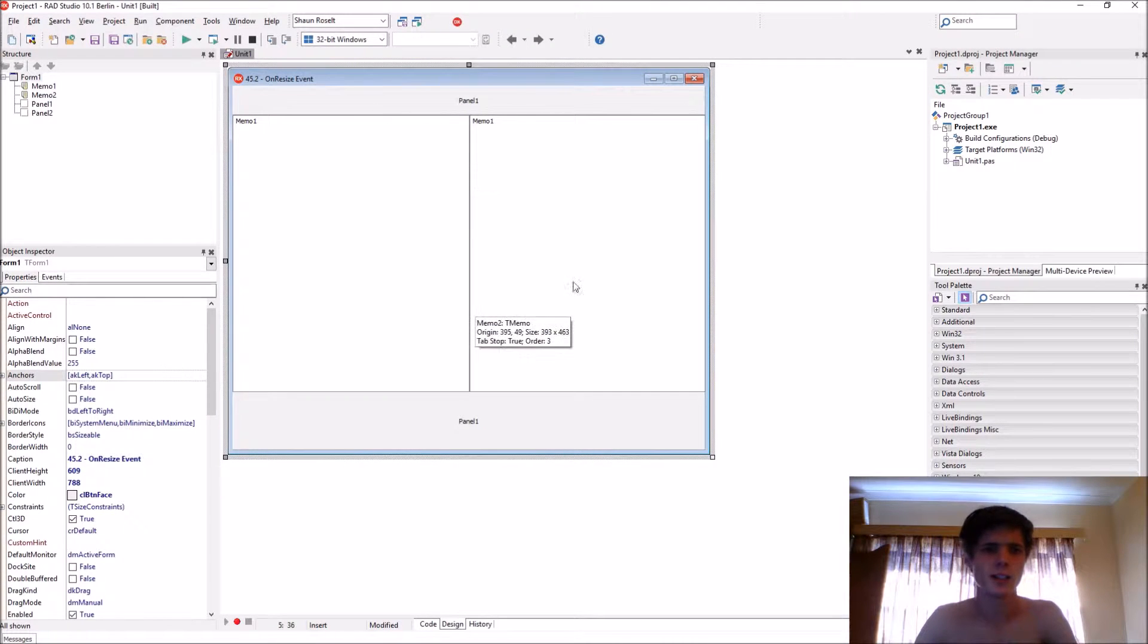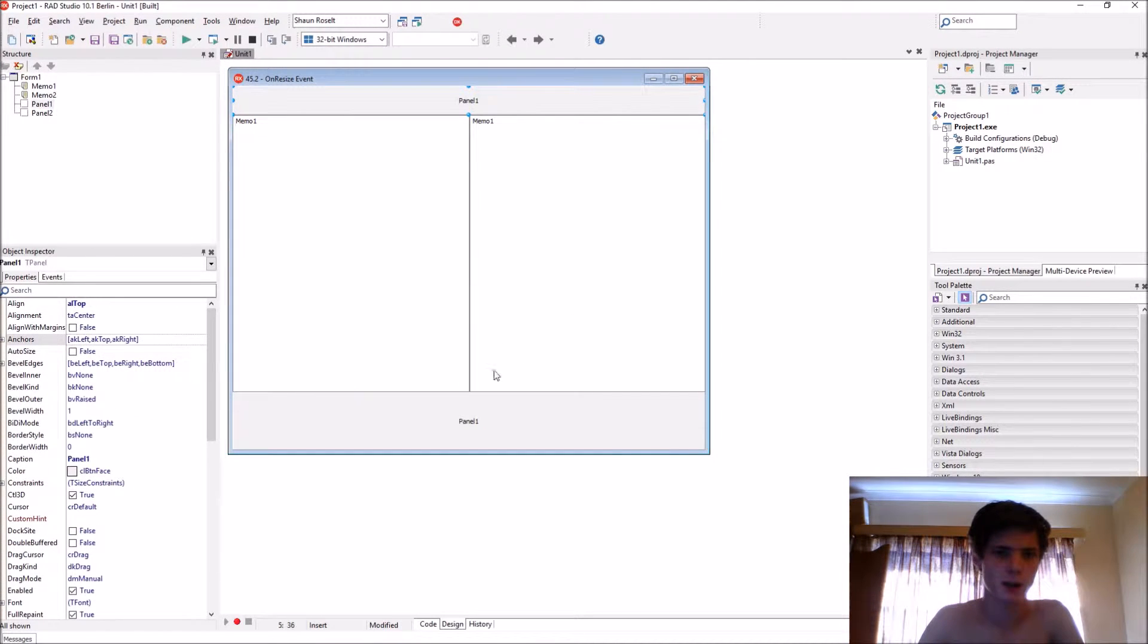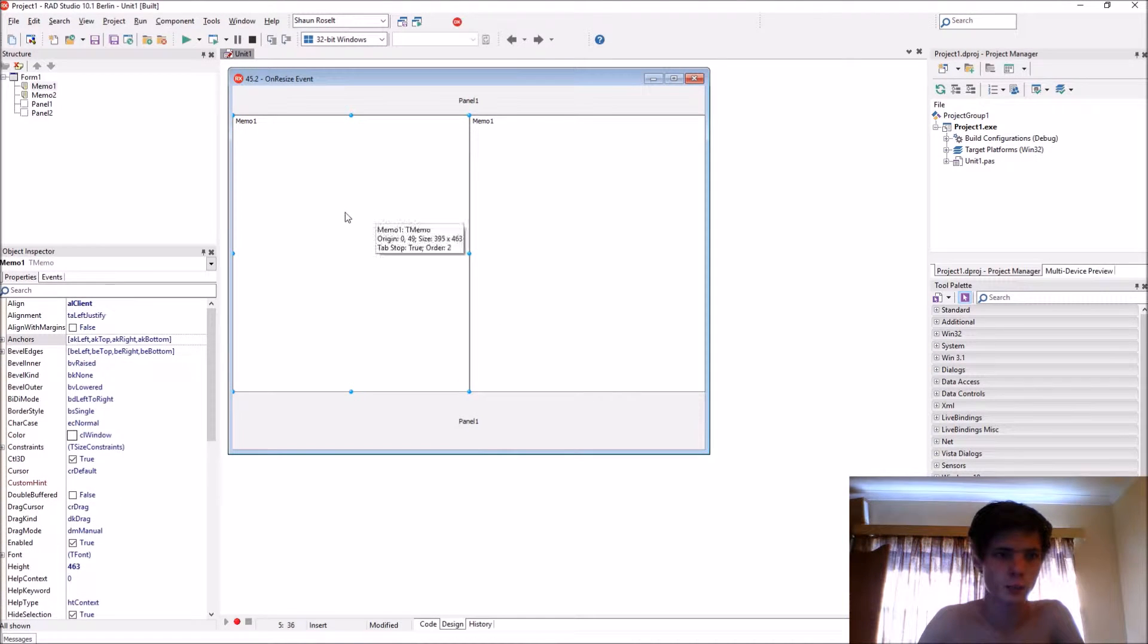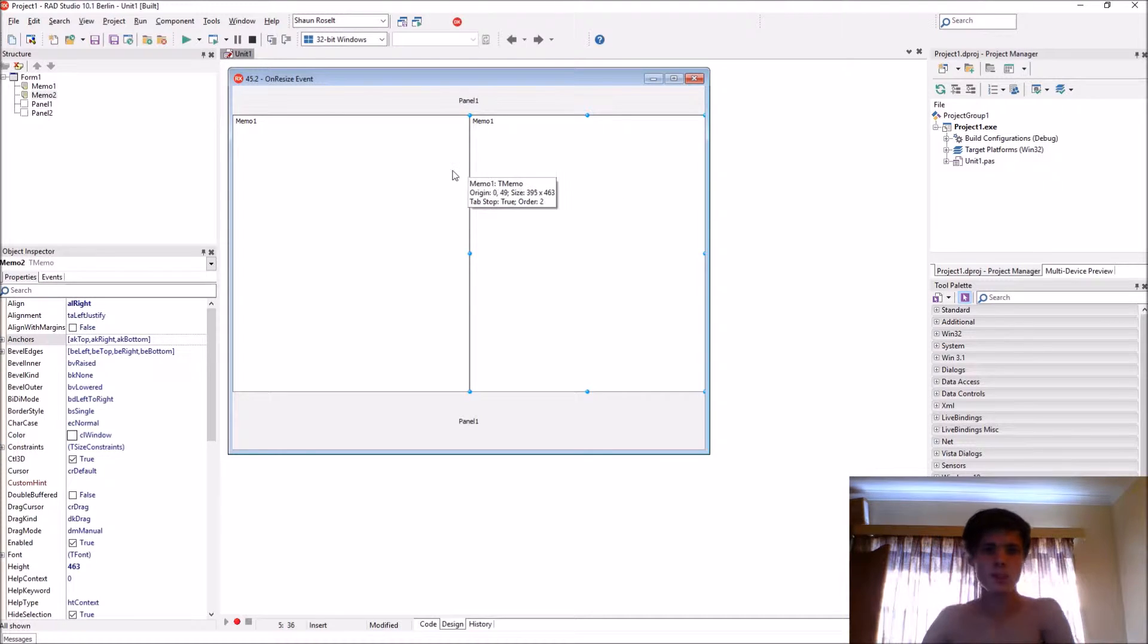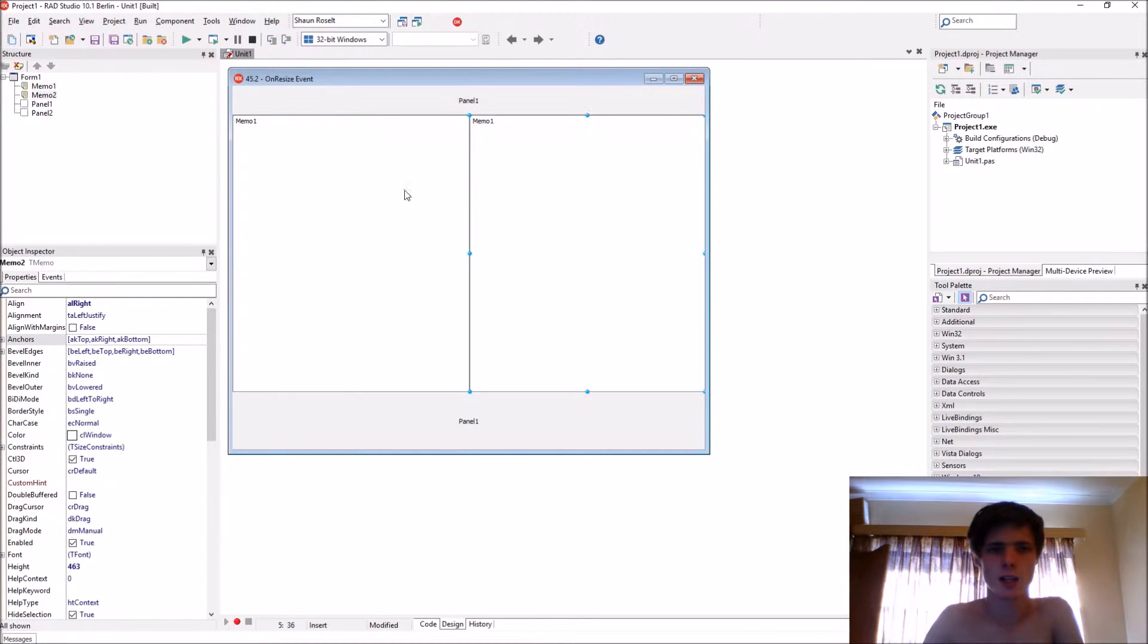For this video I've created a GUI with a panel aligned to top, a panel aligned to bottom, one memo aligned to client, and one to write. Basically we want these two memos to be the same size, the same width.